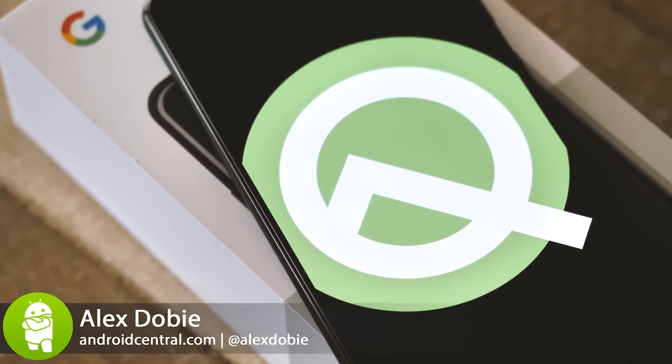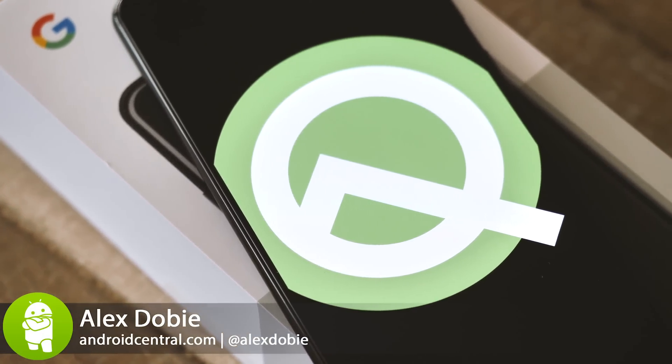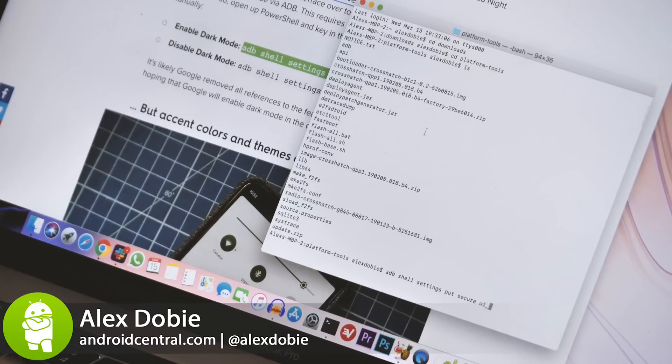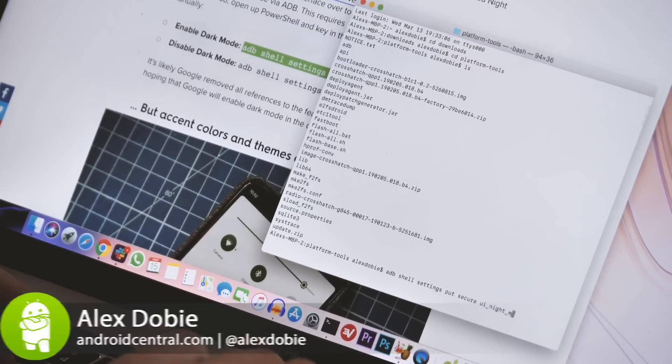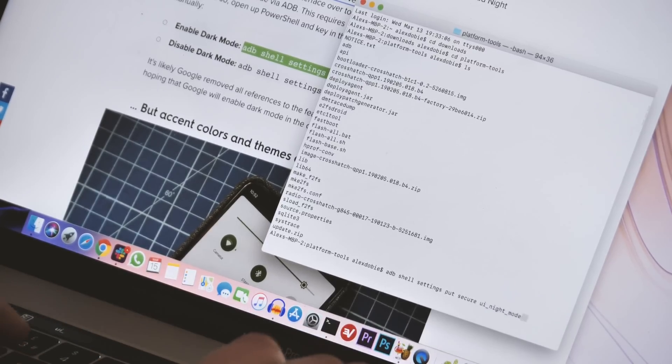A second developer preview of Android Q has just rolled out for Pixel phones through the Android Beta program, so let's take a quick look at what's new in this release.